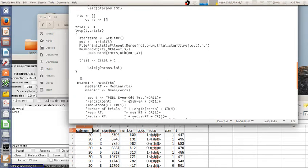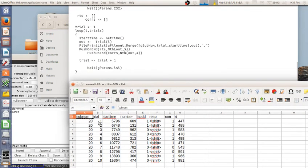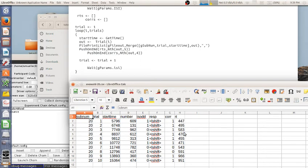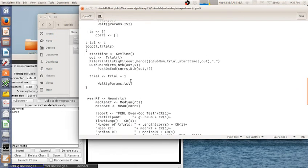So every time a trial is run, a new row should be saved. And it'll look like this. It'll be the subject code, trial, start time, the number that the judgment was made, whether it's odd or even, the response, whether it's correct, and the response time in milliseconds.